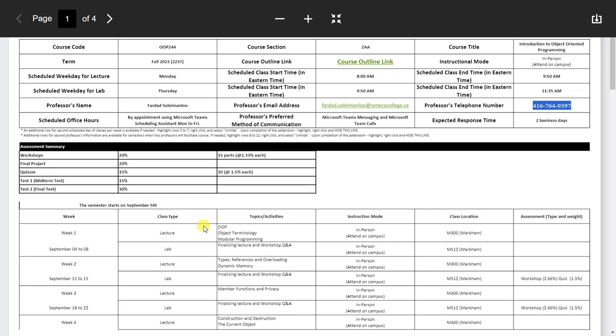Grading: workshops 20%, final project 20%, quizzes 15%, test one 15%, test two 30%. The weighted average of test one and test two and the project are the most important things to pass. Test one times 33.33% plus test two times 66.67% gives your weighted test average - if it's below 50%, you don't pass. The project has five milestones. The first four have loose due dates - even one week late you still get full marks, and I won't scrutinize the code, just timely submission.